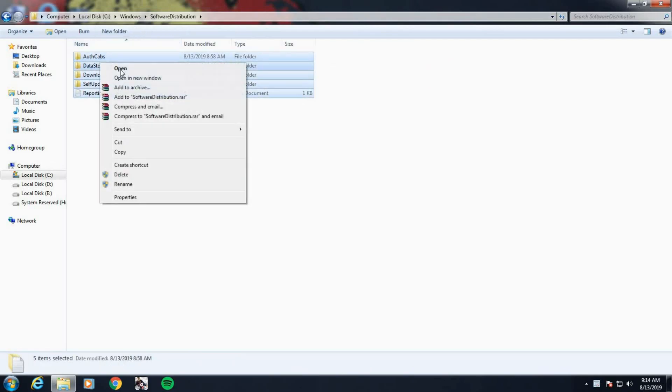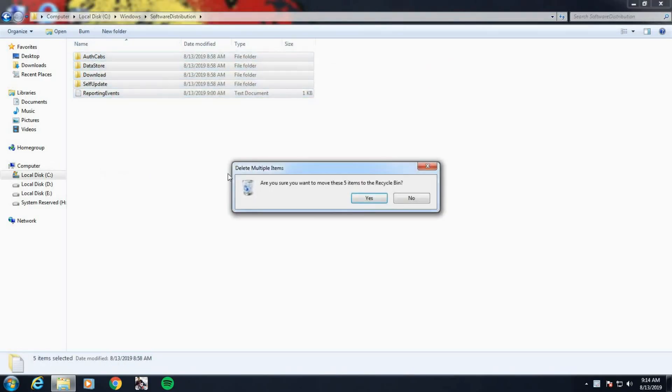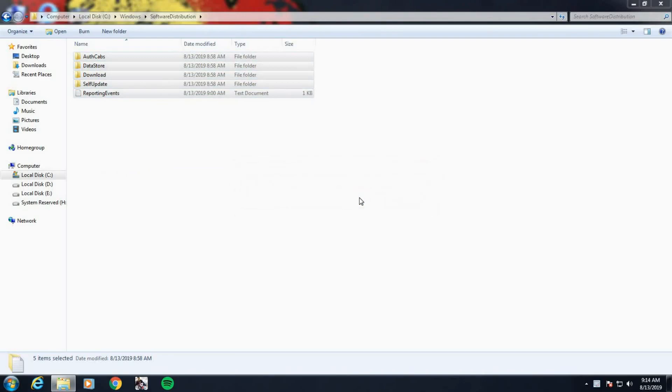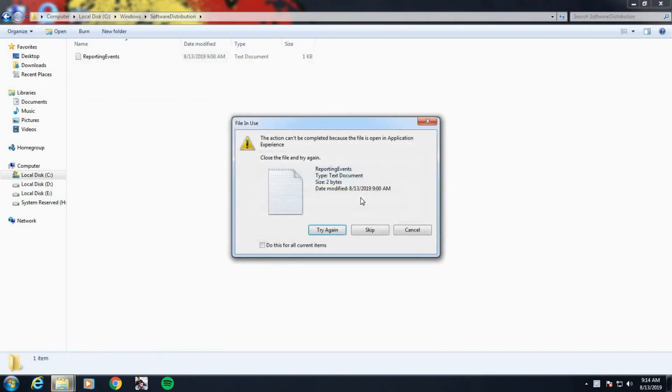This is the folder. Now all these files you just want to select all of them and delete, so continue. That's it. Now we can move on to the next fix.